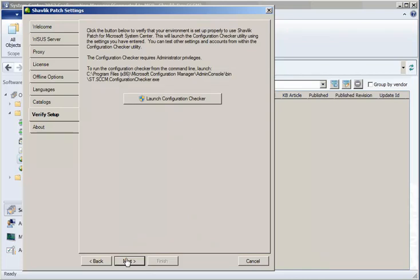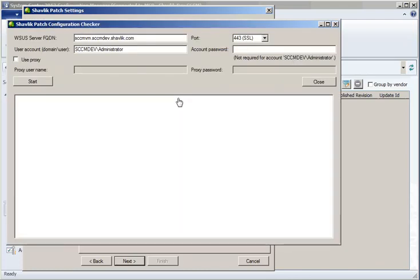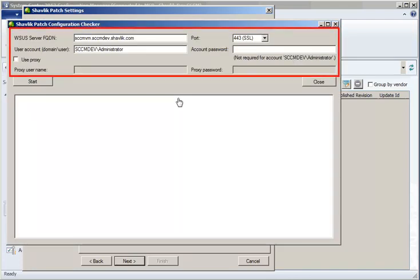With everything set, you are now ready to verify that your environment is set up properly to use Shavlik Patch. And, we have provided a utility called Configuration Checker that allows you to do just that. Simply click the Launch Configuration Checker button, modify the pre-populated information if needed, and then click Start.